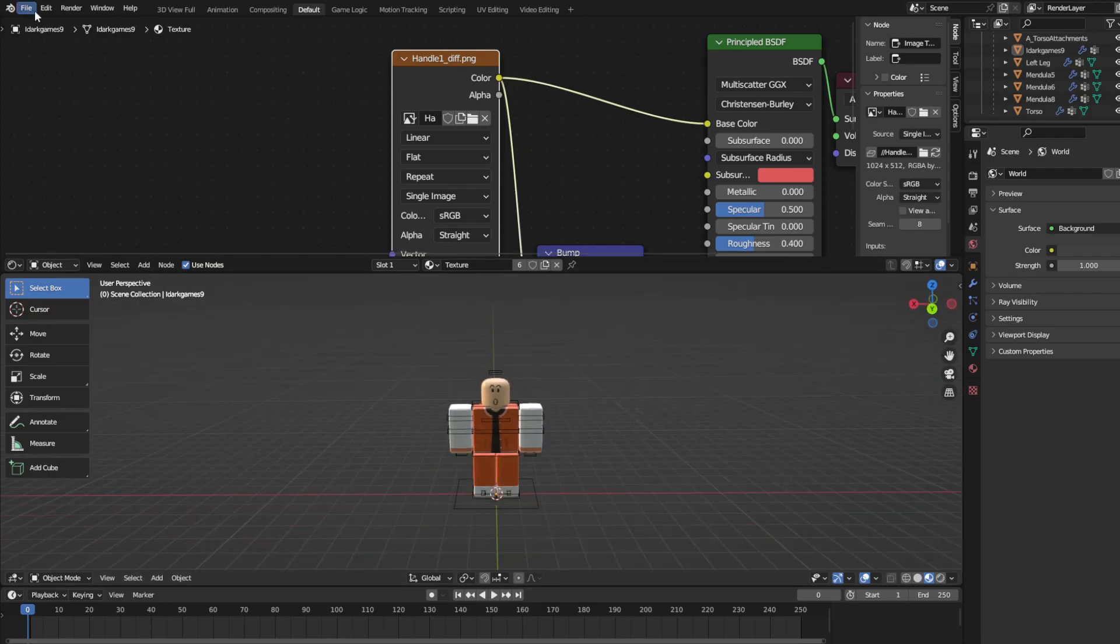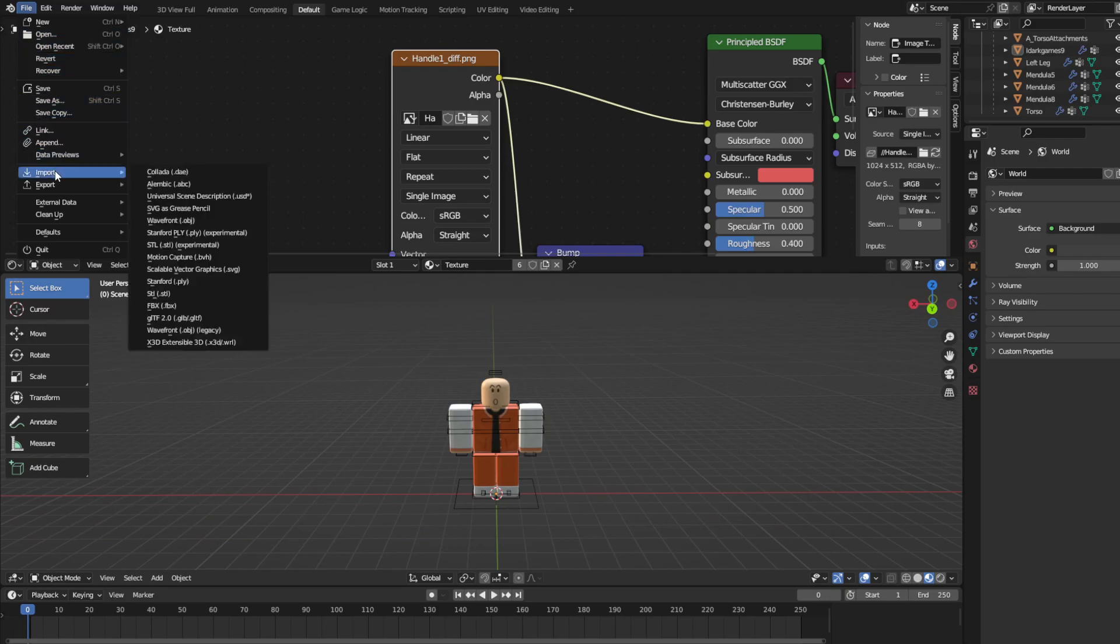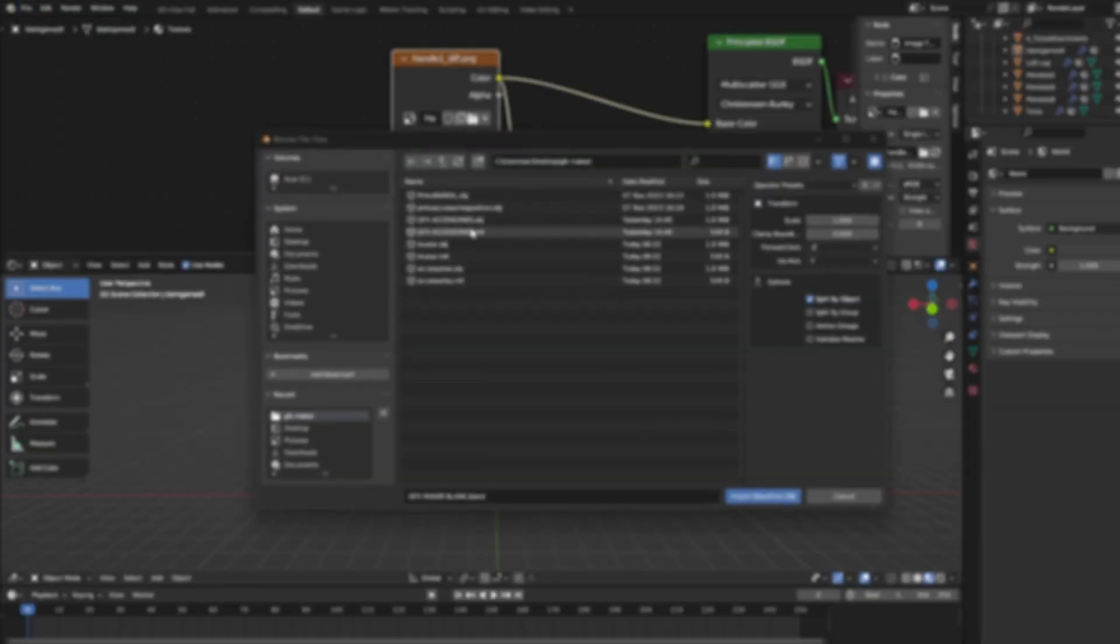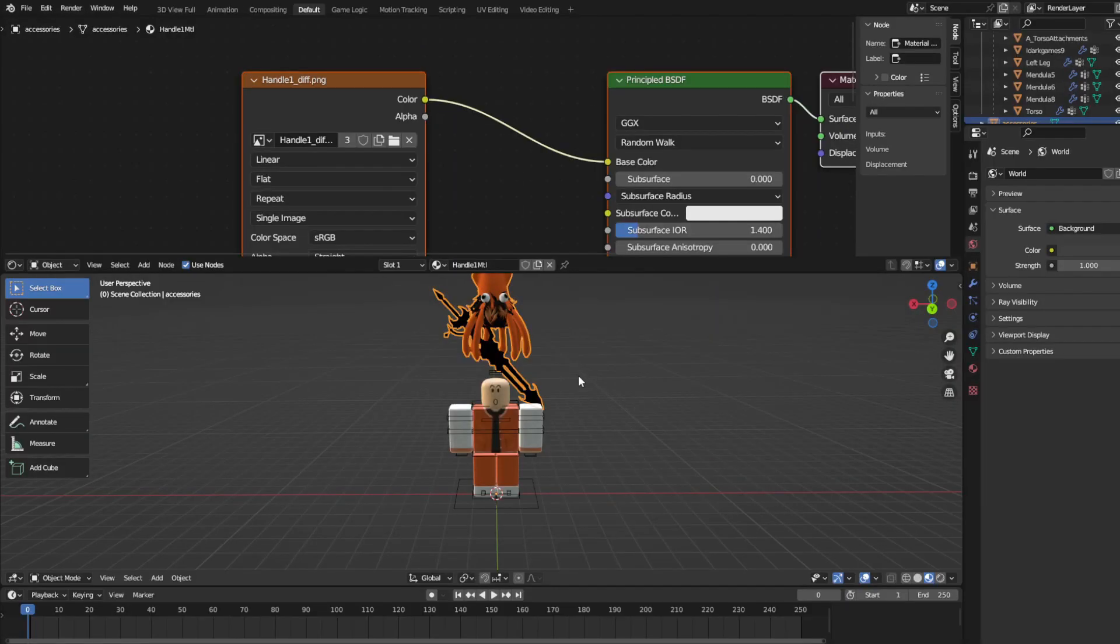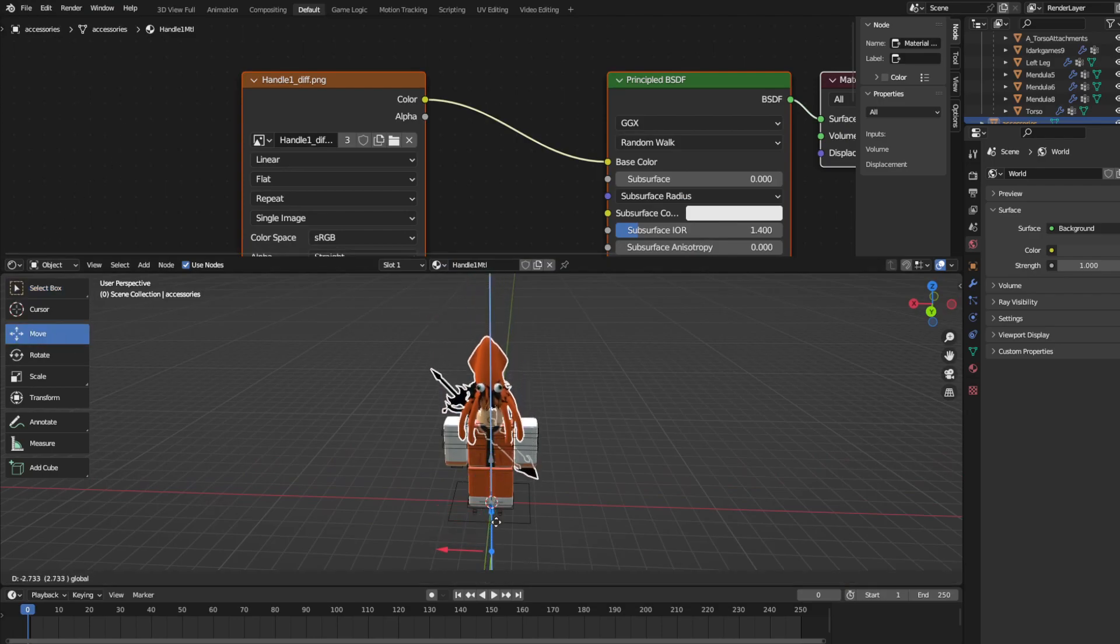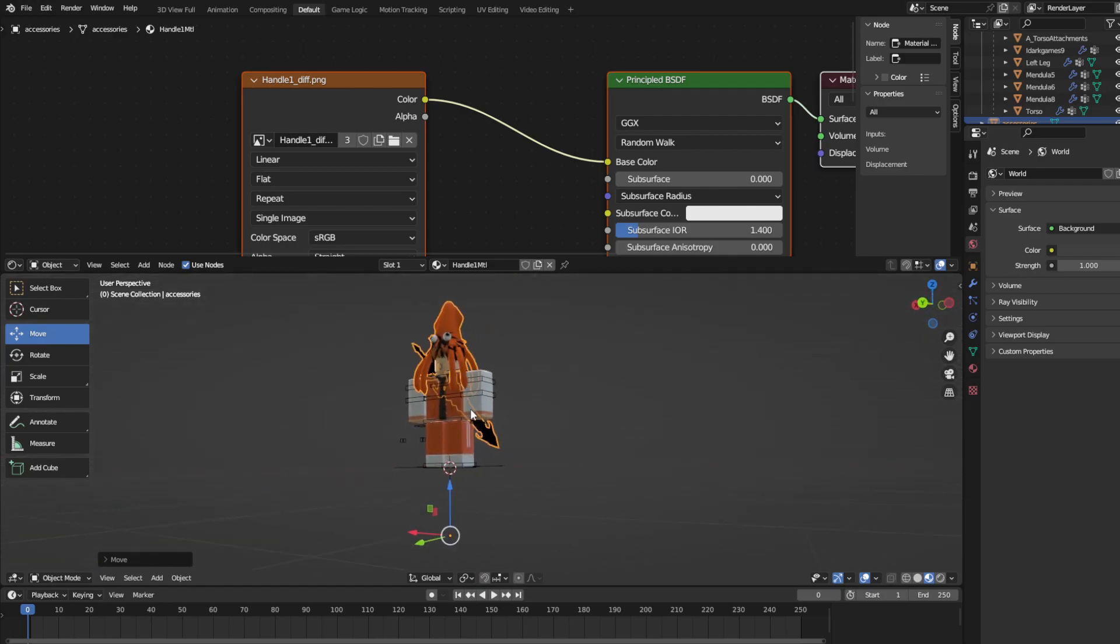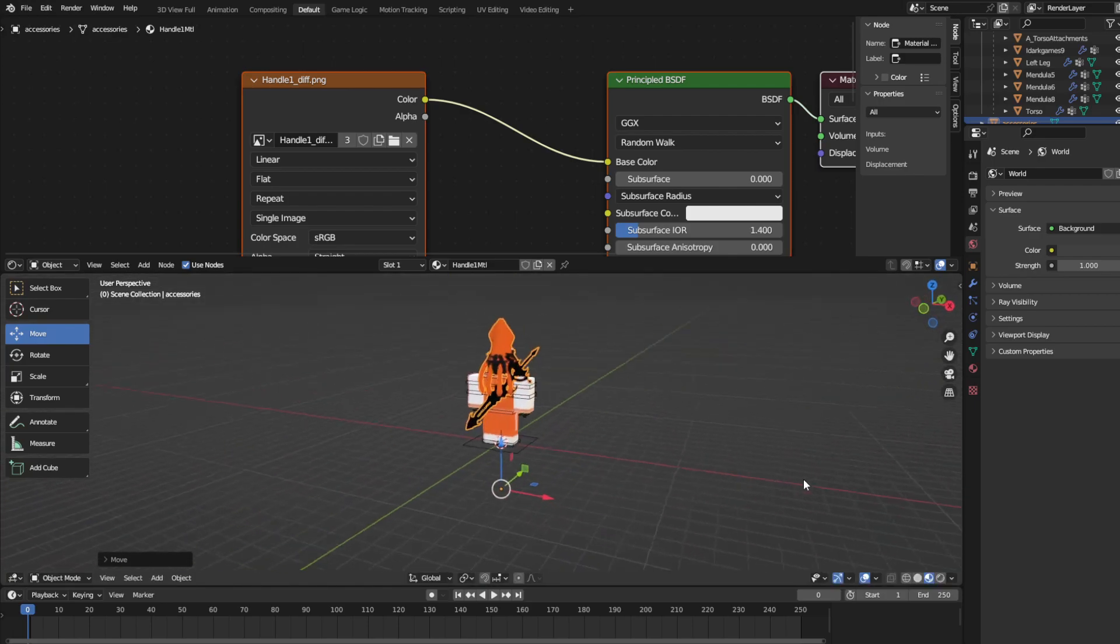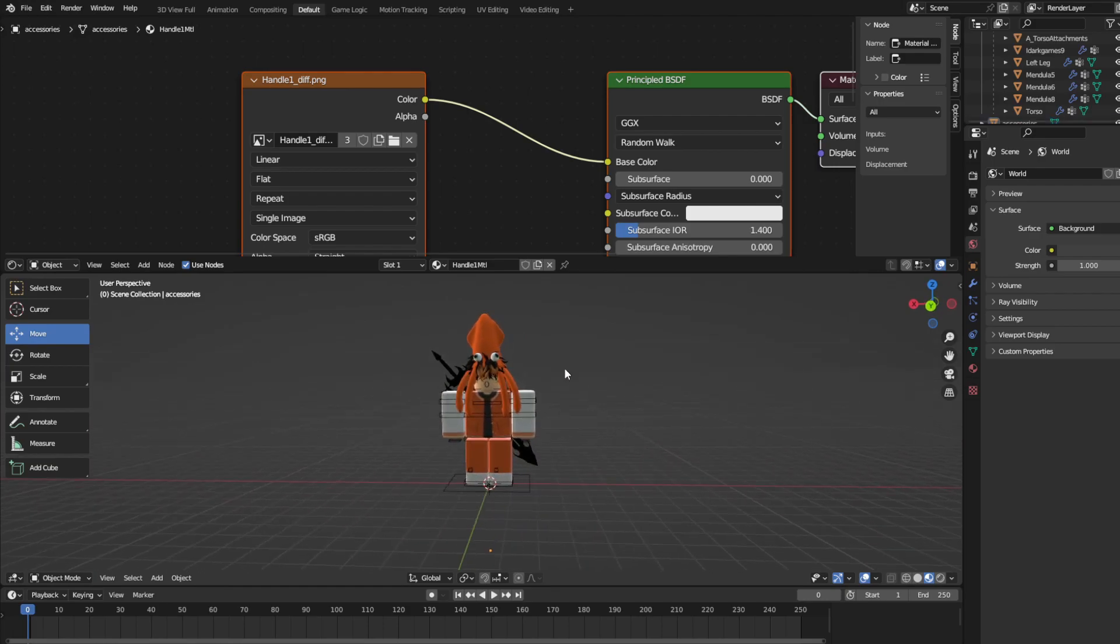So what you need to do is you need to import and then go obj. Boom, and go accessories. Don't do mtl, do obj. So go obj, and now my accessories are right over here. And you can see they're pretty high up, so just make it, put it in the right area. And yeah, that looks pretty good.